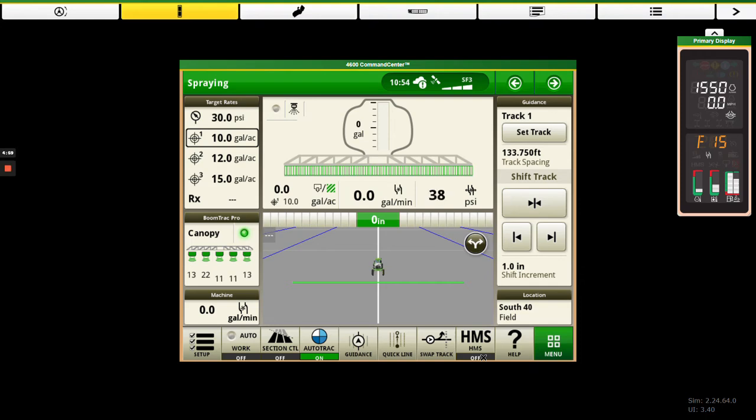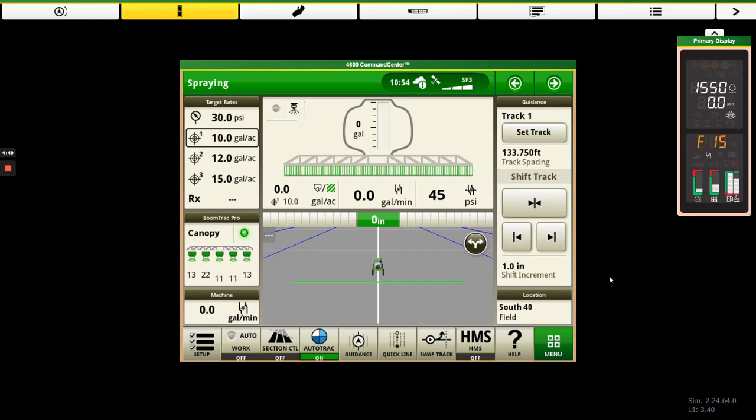All right guys, so today we're in the Sprayer Simulator and what we're going to talk about is going in and seeing how we can change our speed source as far as what our rate controller is using for speed and what our corner post is displaying for speed.